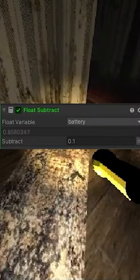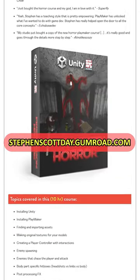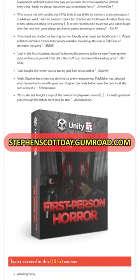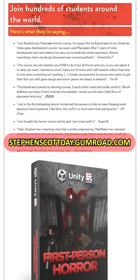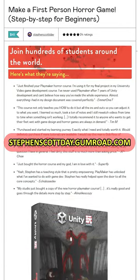Now we have a flashlight with batteries that will drain. For a more in-depth step-by-step guide on how to do everything you just saw and more, check out the full course on Gumroad.